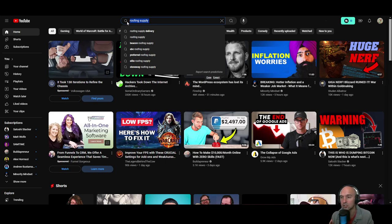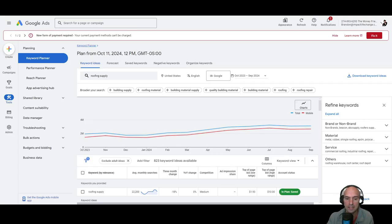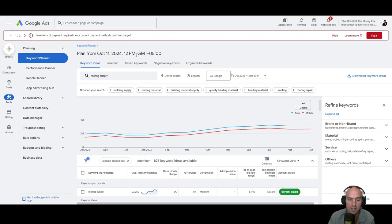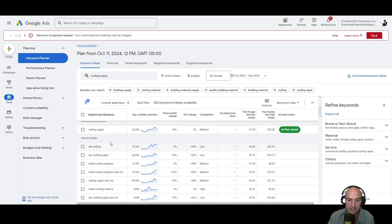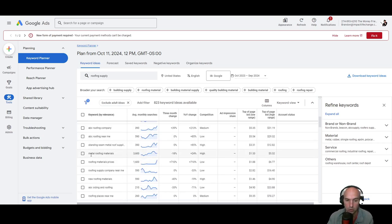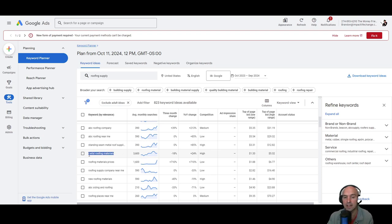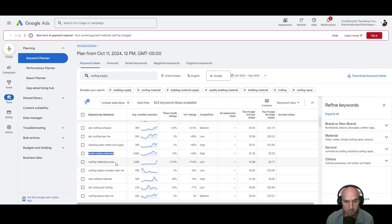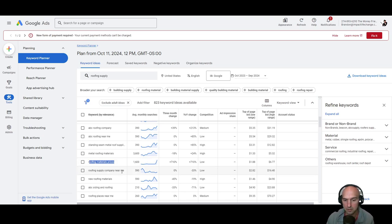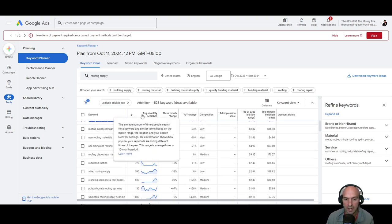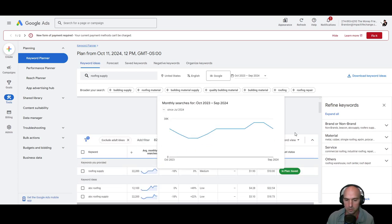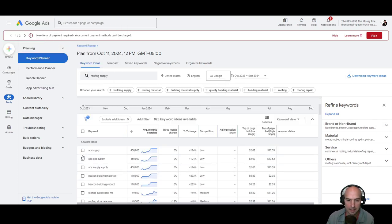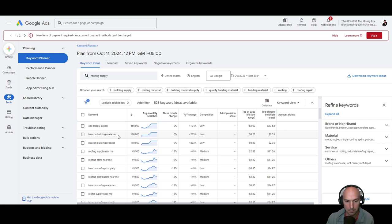But if we look at actually Google ads planner, this is a free tool also, you can see that roofing supply has 22,000 monthly searches, and these are all of the types of searches people are searching for. So metal roofing supplies. So that might be a keyword that I'm going to be start searching for. So metal roofing and supply, metal roofing material prices, roofing supply companies near me. So I might look at all of these monthly searches and start figuring out the types of things that I'm going to write about.